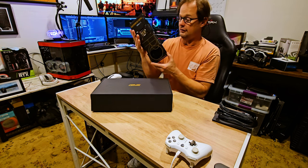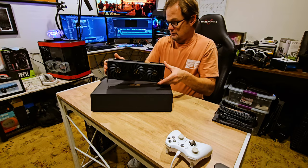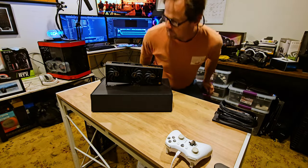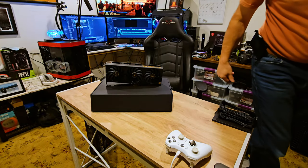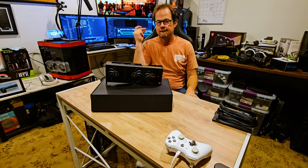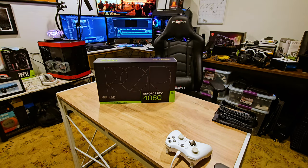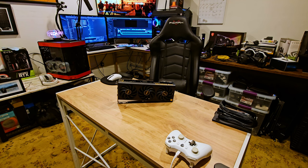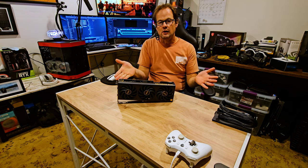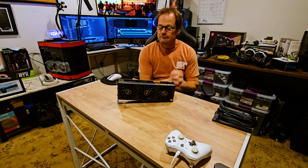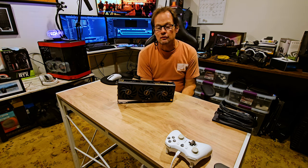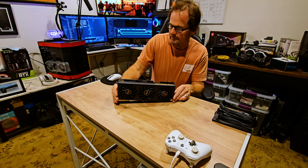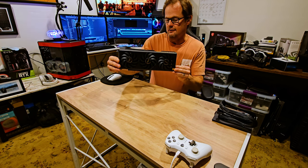That's the GPU. Let's hope it fits. Let's do this. Unboxed. Beautiful looking card.